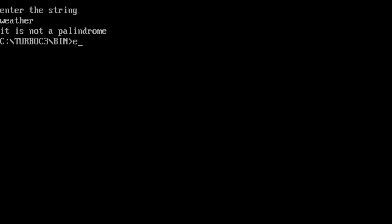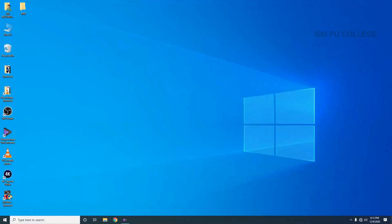So this is the program to check whether a given string is palindrome or not. To quit, click on File, Quit option, and type the exit command. In the next session, I will come with a new program. Thank you.